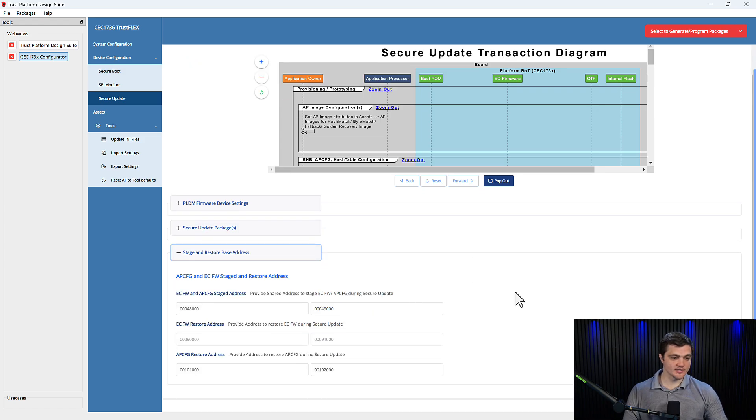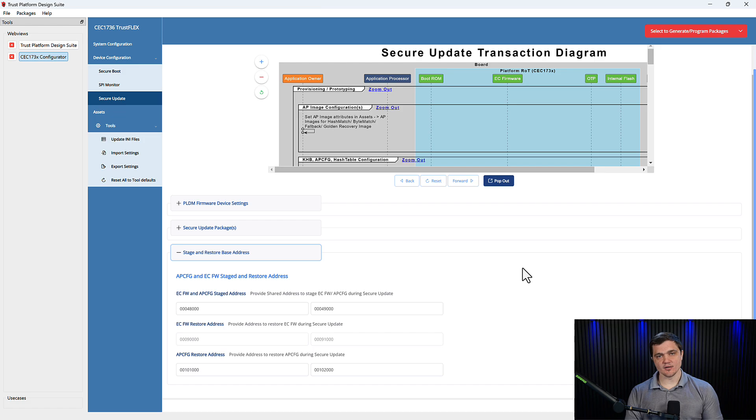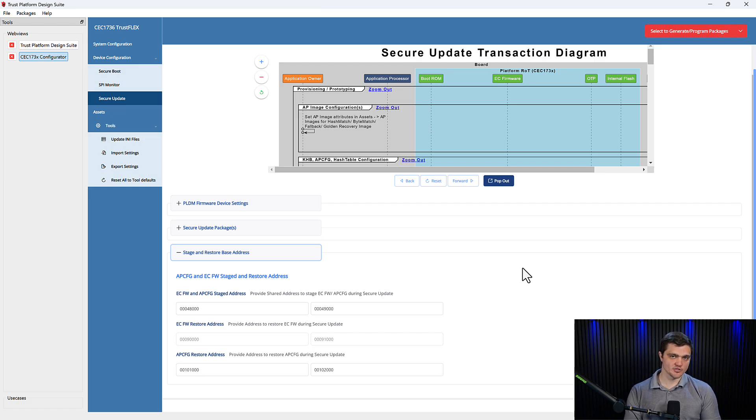is where you're going to designate where the updates are going to be stored, and then where the golden images are going to be stored in the event of a failed update.